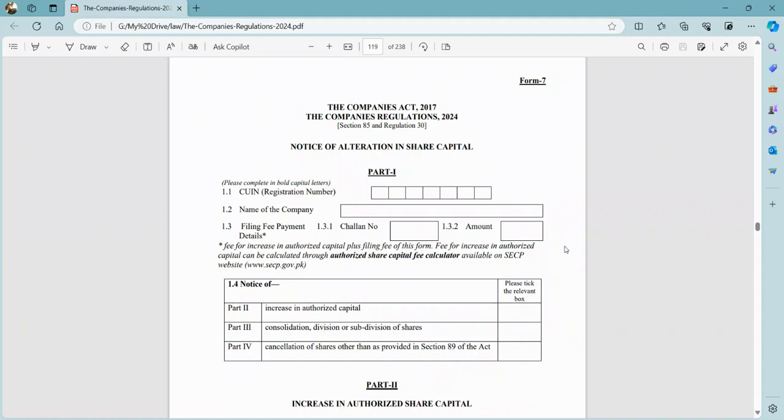In this video, we will discuss how to fill up Form 7. To understand Form 7, you can read the Companies Act of 2017, Section 85. In this video, we will tell you how to pass the specialization of your authorized capital.